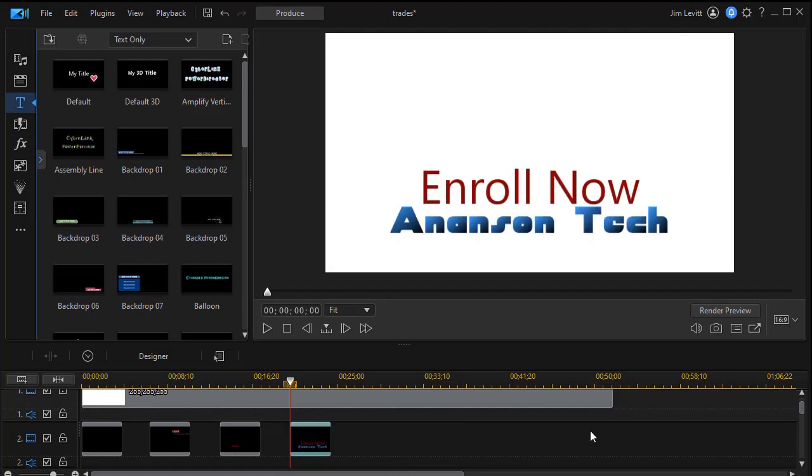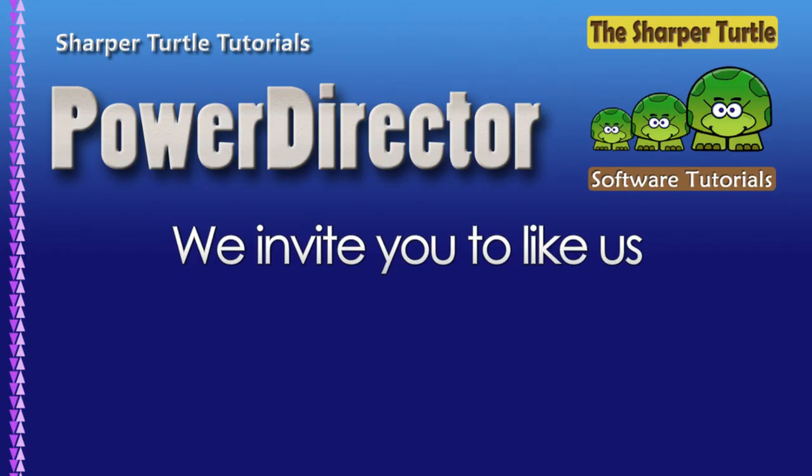So now we have all our titles arranged. The next thing is to work on bringing in our videos and modifying them. So we'll do that in the second part of this step-by-step training.